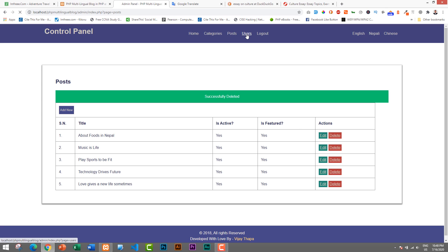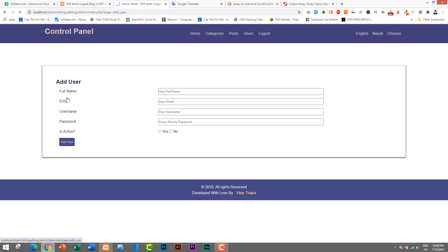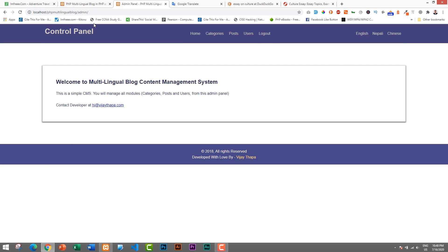We also have a Users section where you can add, update, or delete users. For a user to log in successfully, their Is Active option must be set to Yes; if it's set to No, they cannot log in to the content management system. We can add a user by entering full name, email, username, password, and the Is Active option. I won't create one now, but you can explore it yourself.